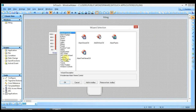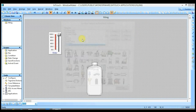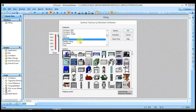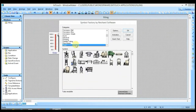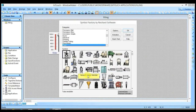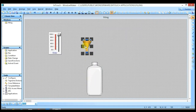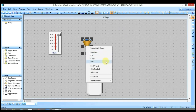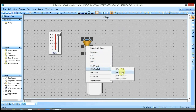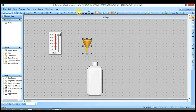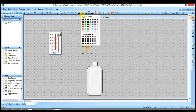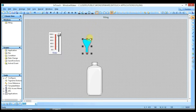I will take another container, going to the wizard and selecting Symbol Factory again. This time I am going to Food and selecting a container. First I am going to break its cell so I can change its property. I will change its color to blue and increase its size.